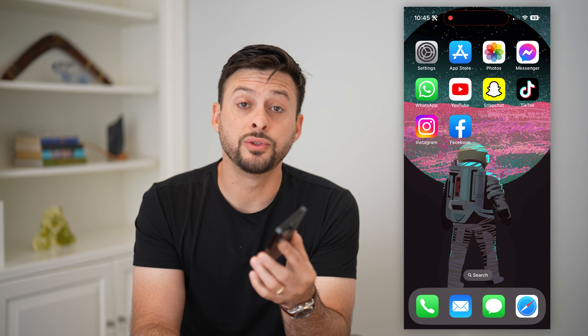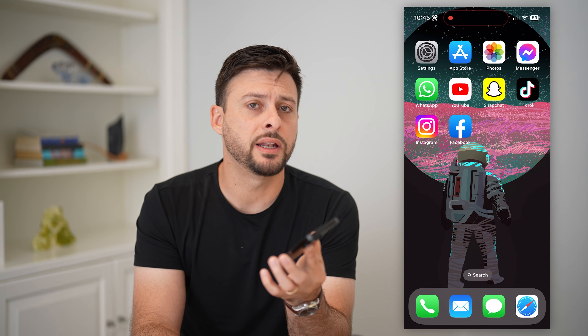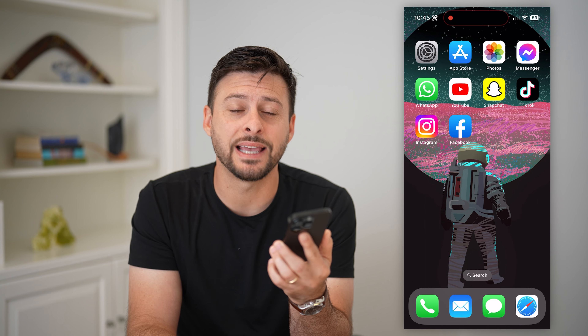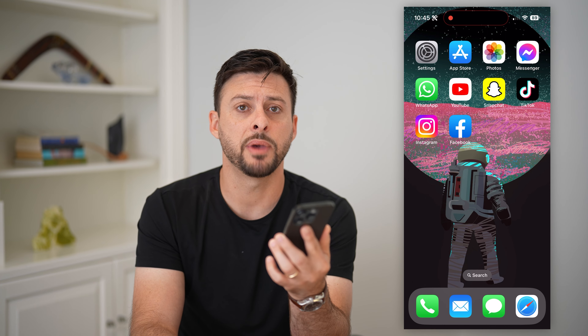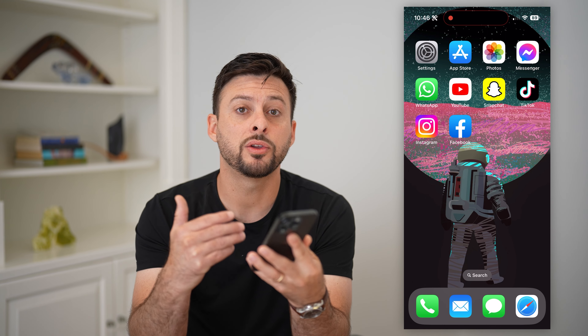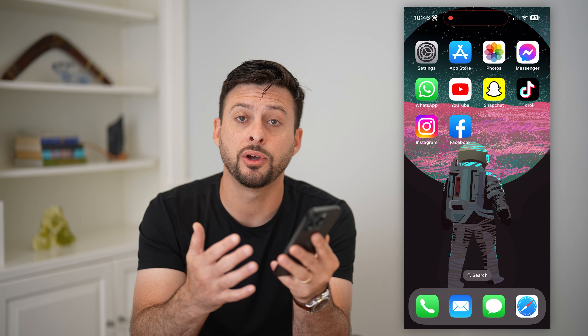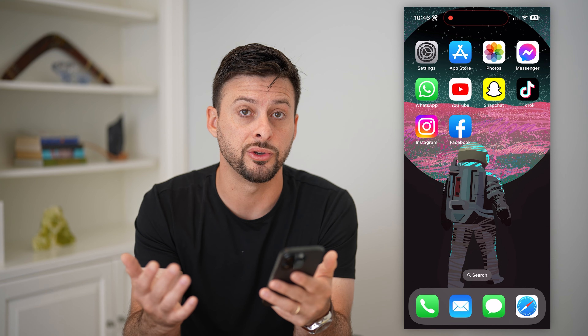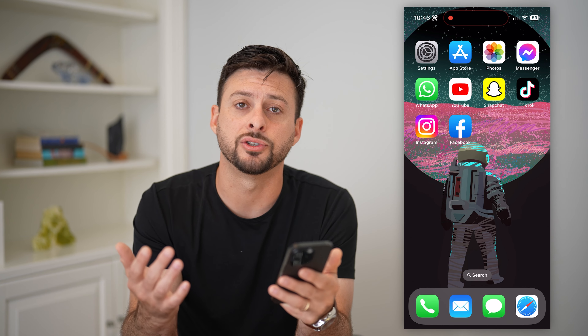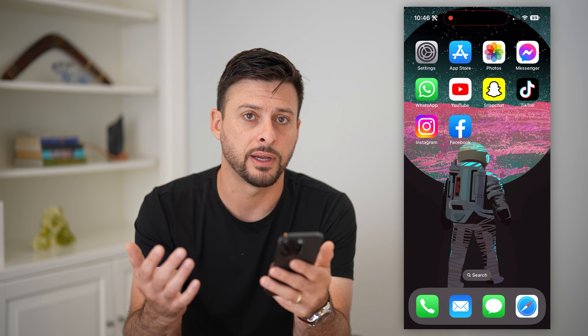Let's go over how to use Threads, an Instagram app. You might have seen that Threads is a brand new app created by Meta. I'm going to walk you through all of the steps to download it, set it up, how to use it, the features, all of that stuff.